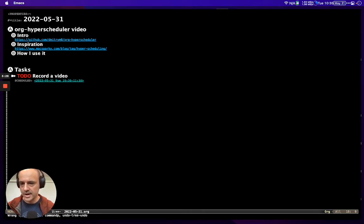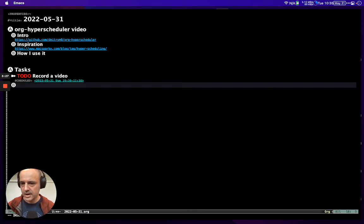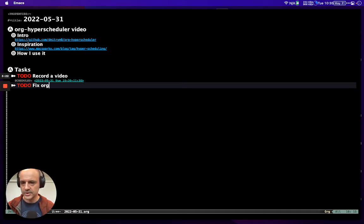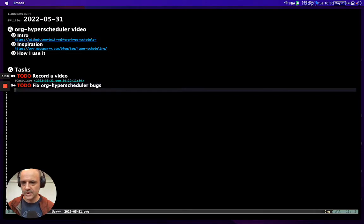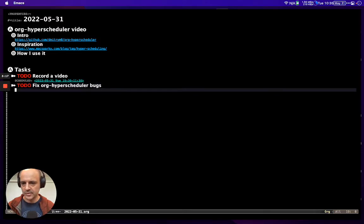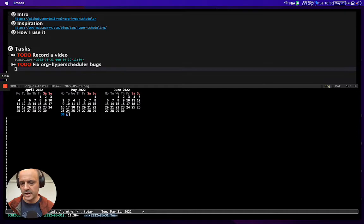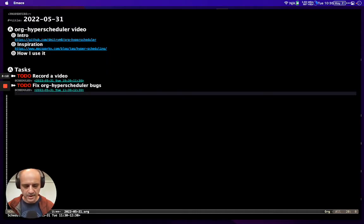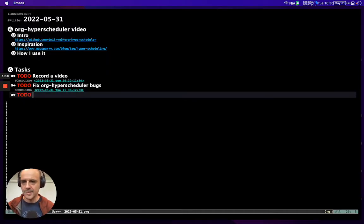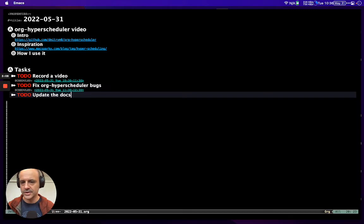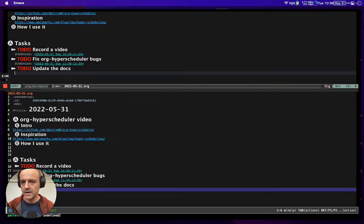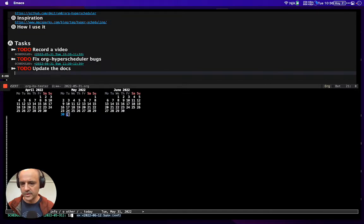Then I'm gonna fix org-hyperscheduler bugs from 11:30 to 12:30. And then I might update the docs from 12:30 to 1:30.